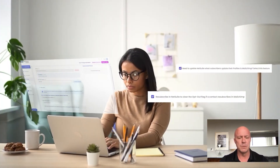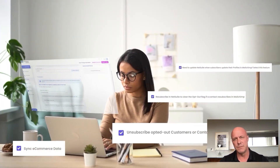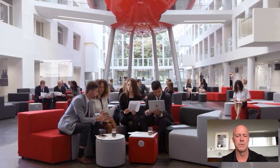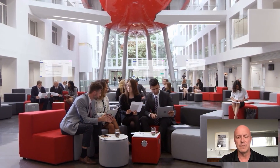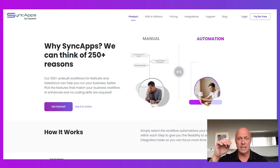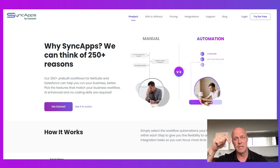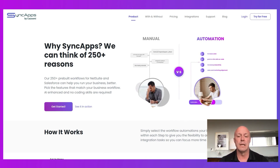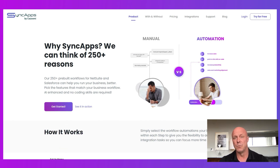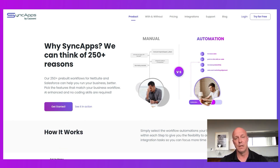So really with SyncApps, you get 250 plus pre-built automations just for Salesforce, that'll make your life definitely easier. If you need more insights on how to set up these workflows, you can click the link below and contact our support, which we'll be happy to walk you through any and every use case that you have, including these two today. All right, thanks.